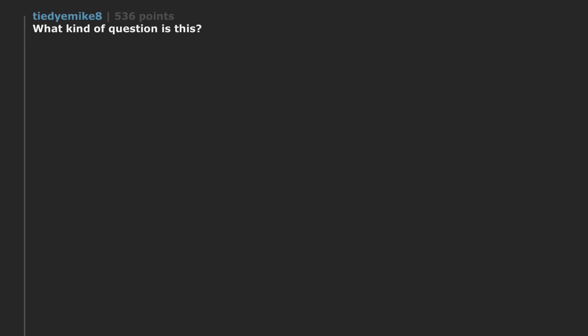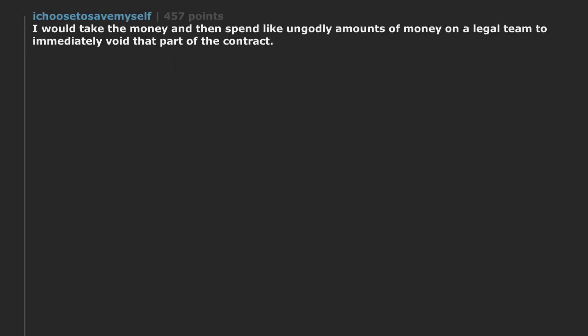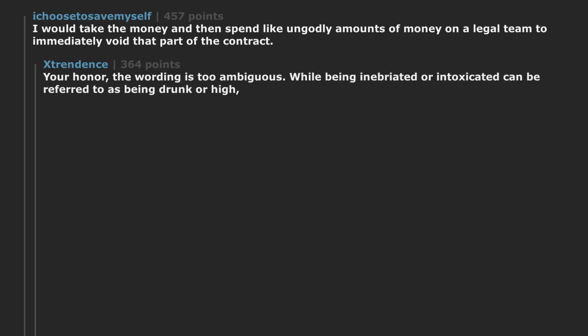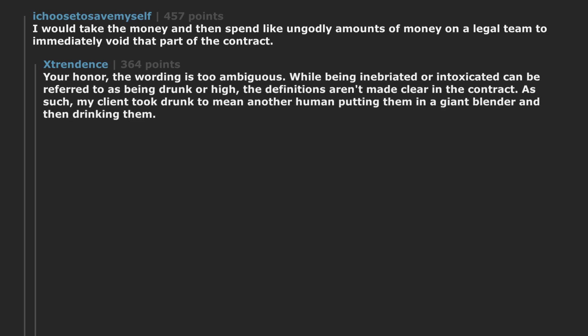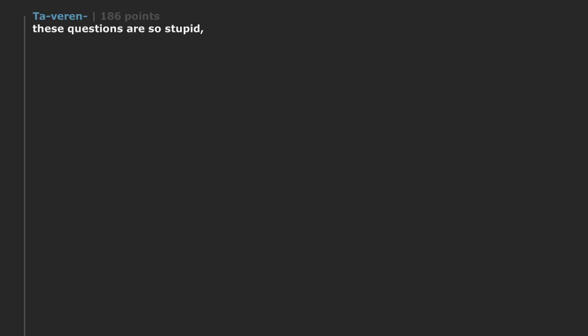What kind of question is this? A dumb one. I would take the money and then spend like ungodly amounts of money on a legal team to immediately void that part of the contract. Your honor. The wording is too ambiguous. While being inebriated or intoxicated can be referred to as being drunk or high. The definitions aren't made clear in the contract. As such, my client took drunk to mean another human putting them in a giant blender and then drinking them. Define drunk. Drunk. It'll show you drunk. I fail to see the problem.